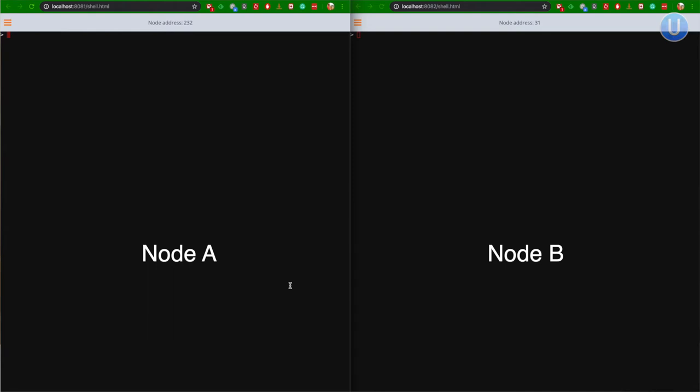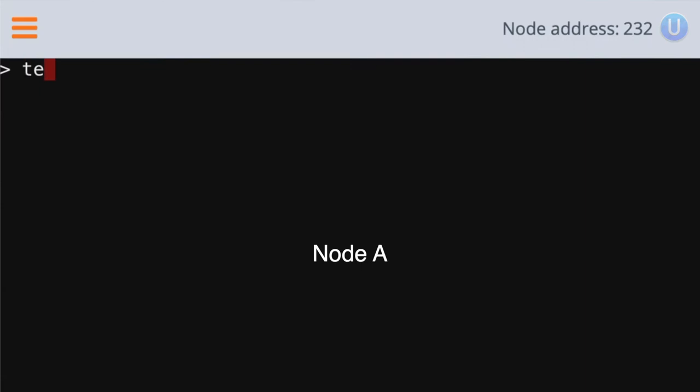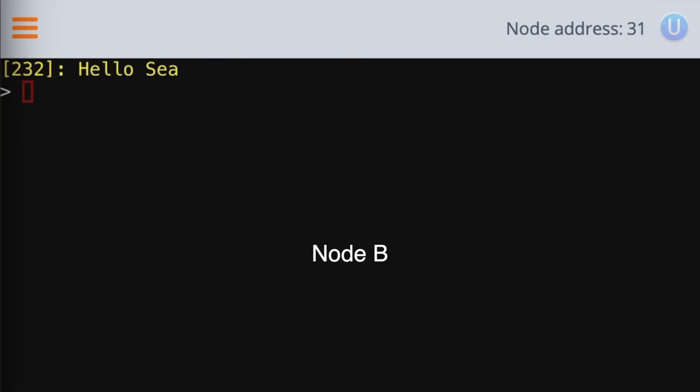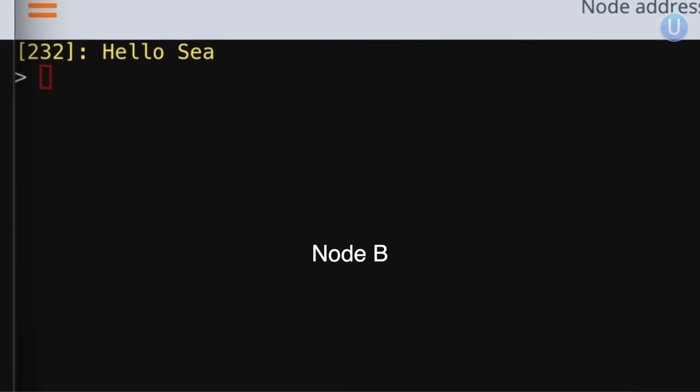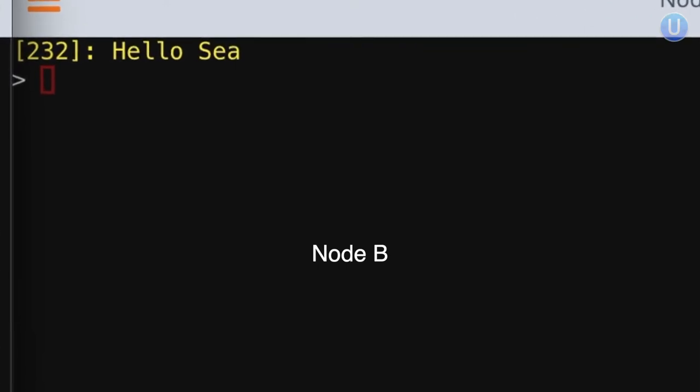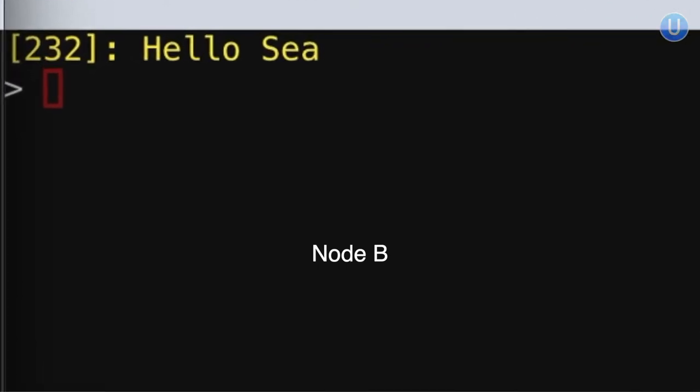Let's send something from node A to node B. For that, you can use the command tell zero hello C. Node A has agreed, and after a short delay, you can see in node B, it has printed hello C. But there is something that is printed before that which is a number that's 232, that's the node address of node A.